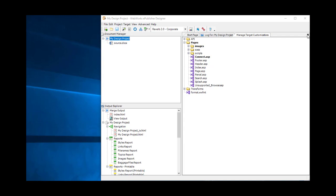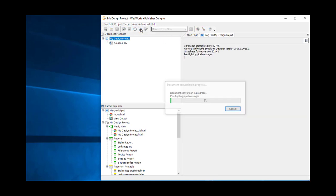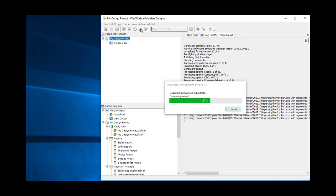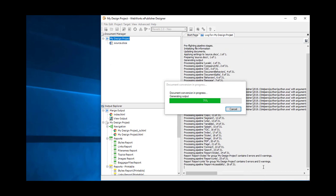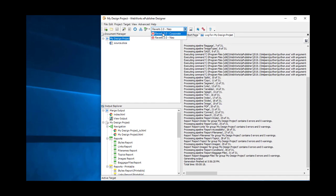We are done. We are now ready to do our first generation with 2019.1 formats. Let's go ahead and save the project file. We'll start with Neo and do a Generate All, then select Corporate and Generate All.